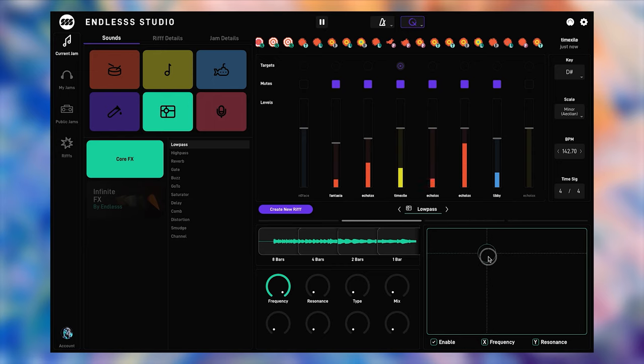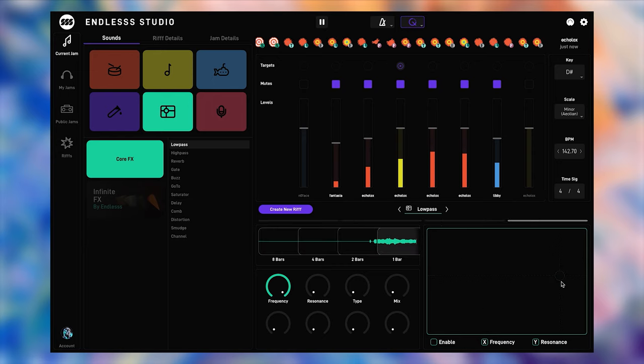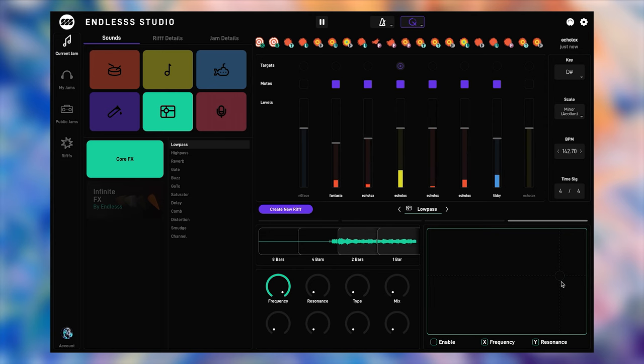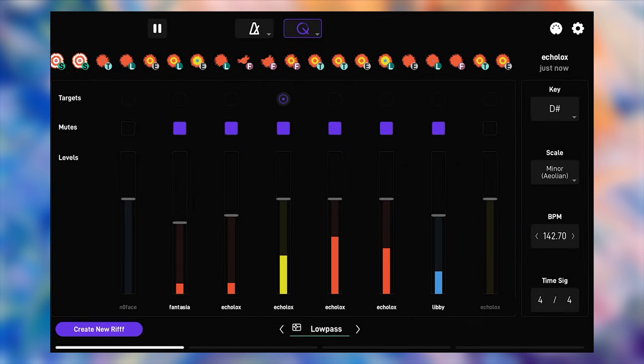And as soon as you commit the loop, the riff is added to the jam and everyone else in it receives it within seconds. Now they can hear the filtered version as well.